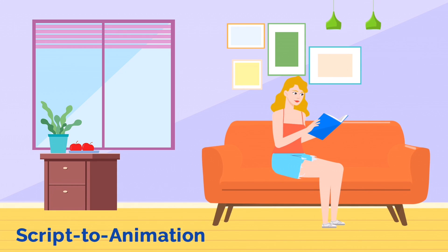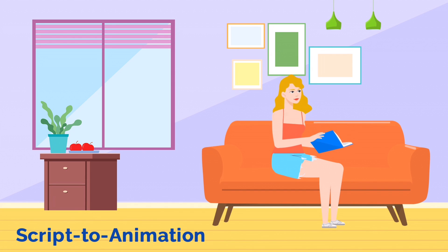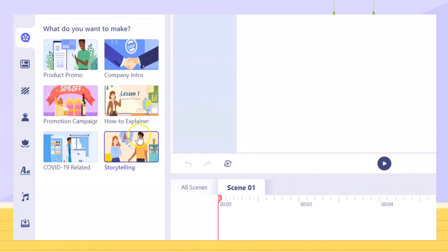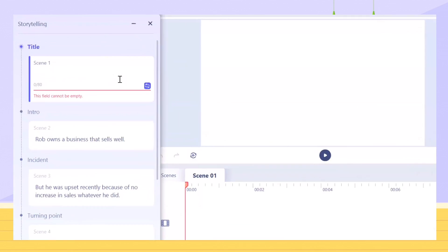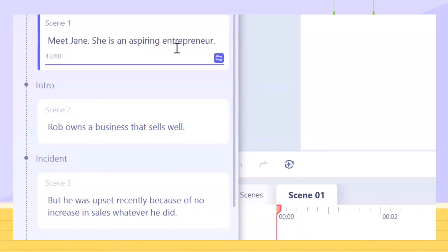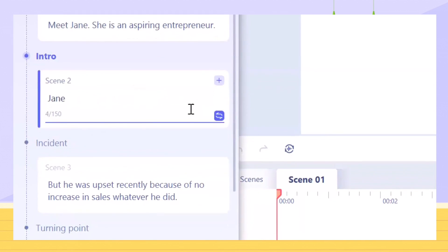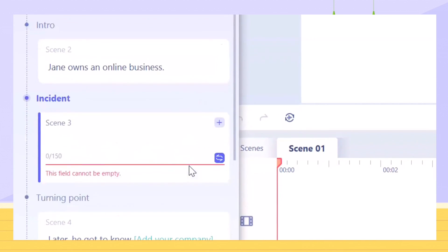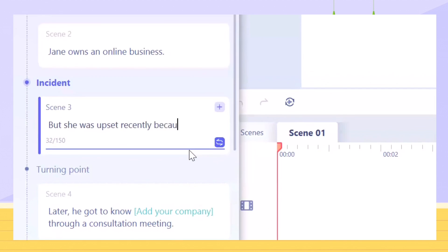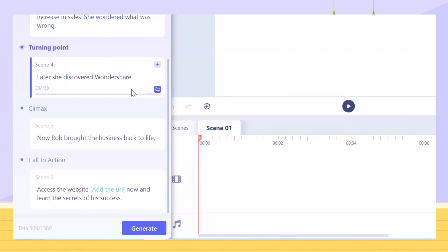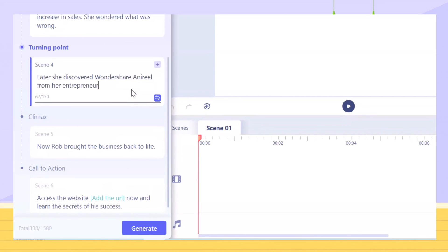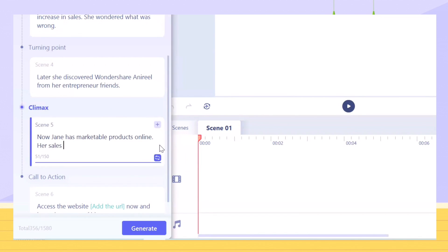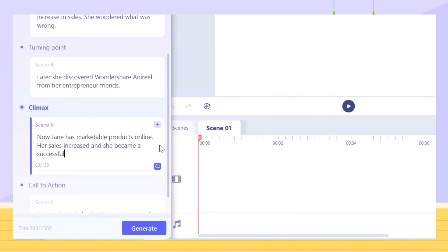Script to Animation. One of the best features of Wondershare Anirial is the script to animation. You only have to type the script and the software will create high quality animation for you. This is perfect for beginners who are looking for the best animated video maker. The app is very easy to use and user friendly too.